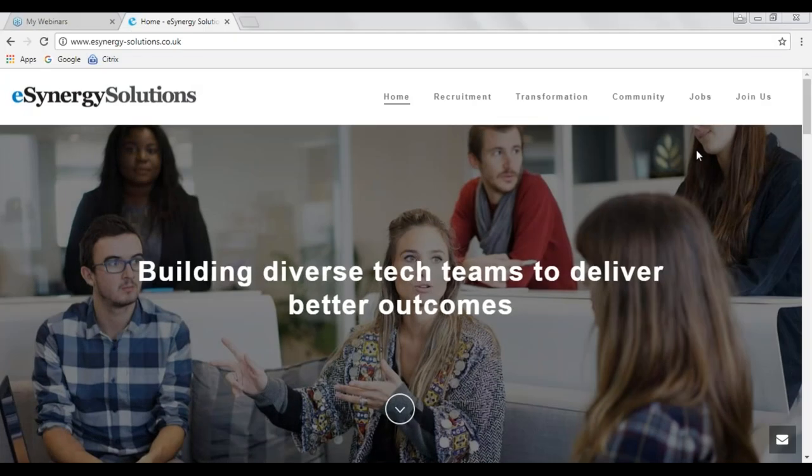The broadcast is now starting. All attendees are in listen-only mode. Good afternoon and welcome to Graph Analytics, Graph Algorithms inside Neo4j with Mark Needham.